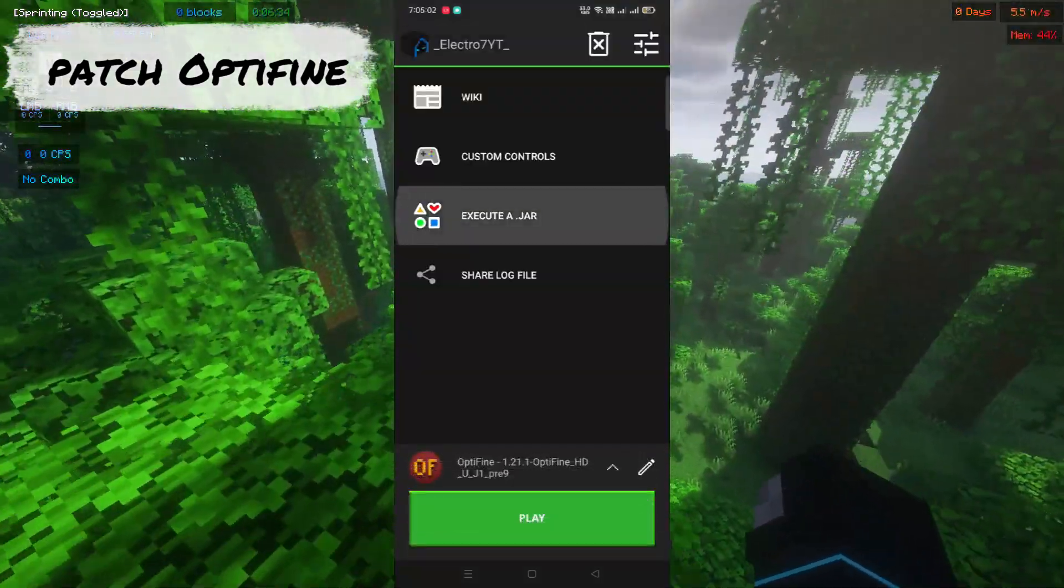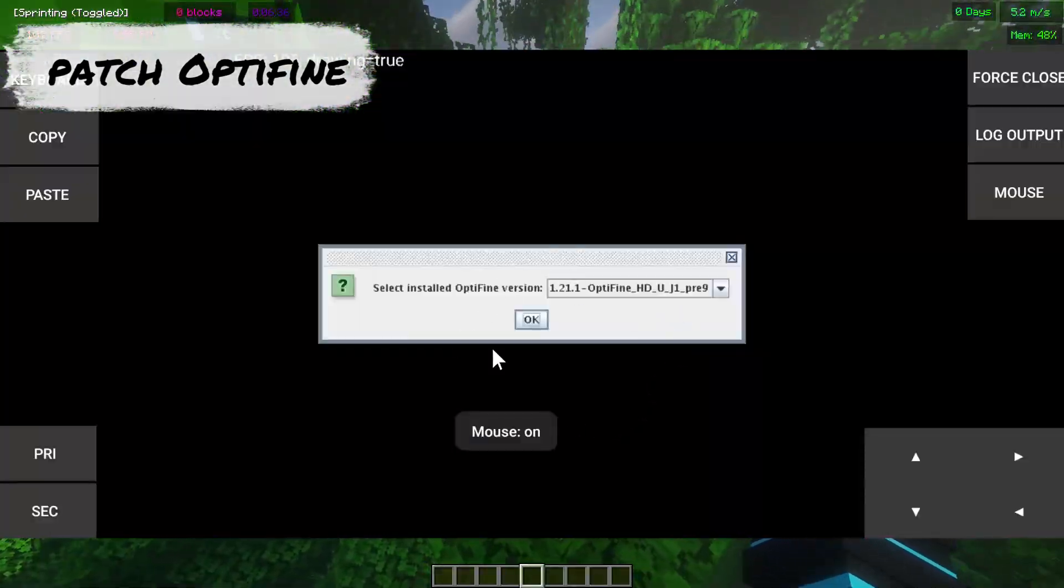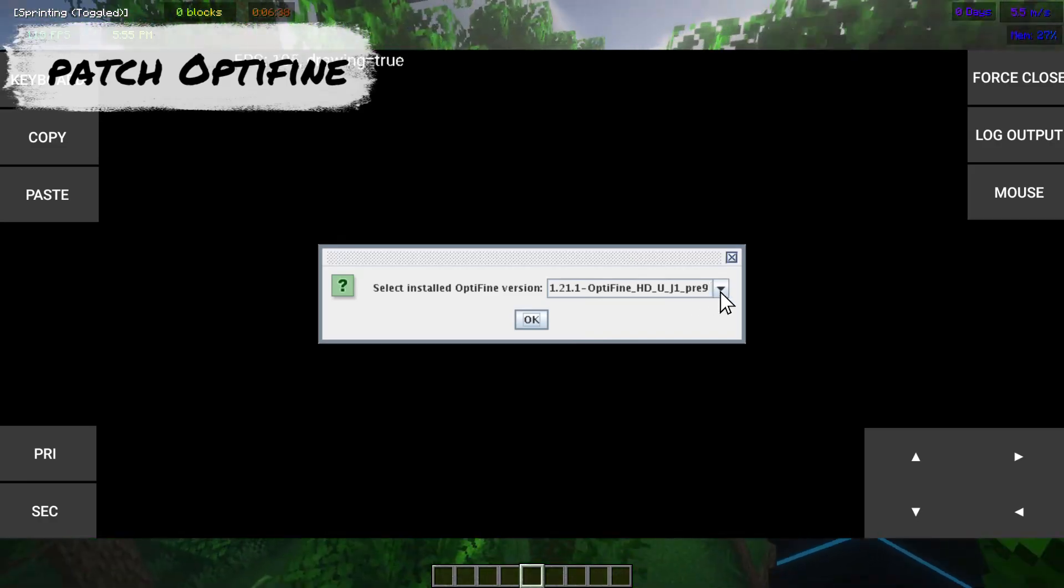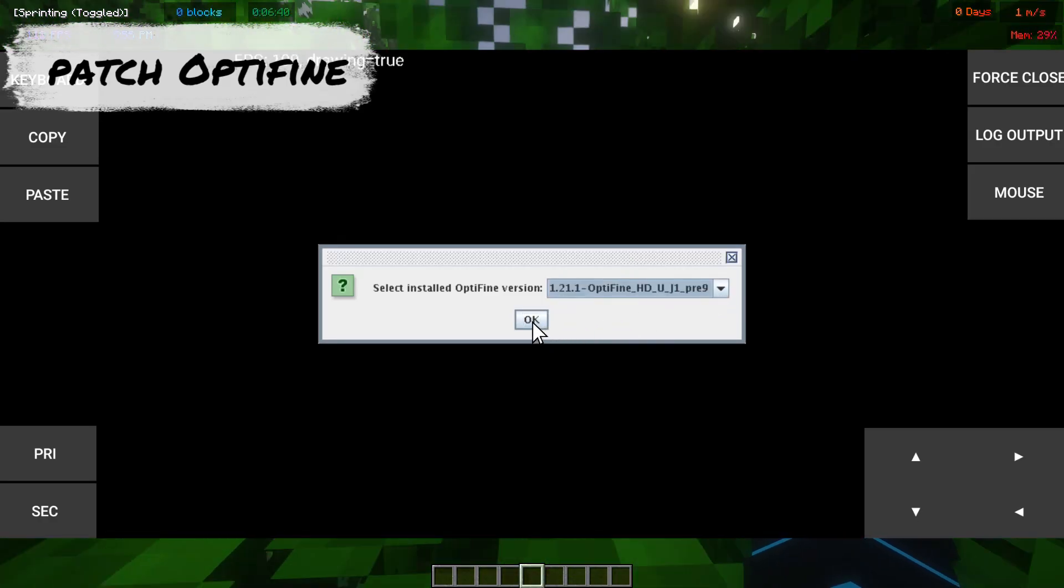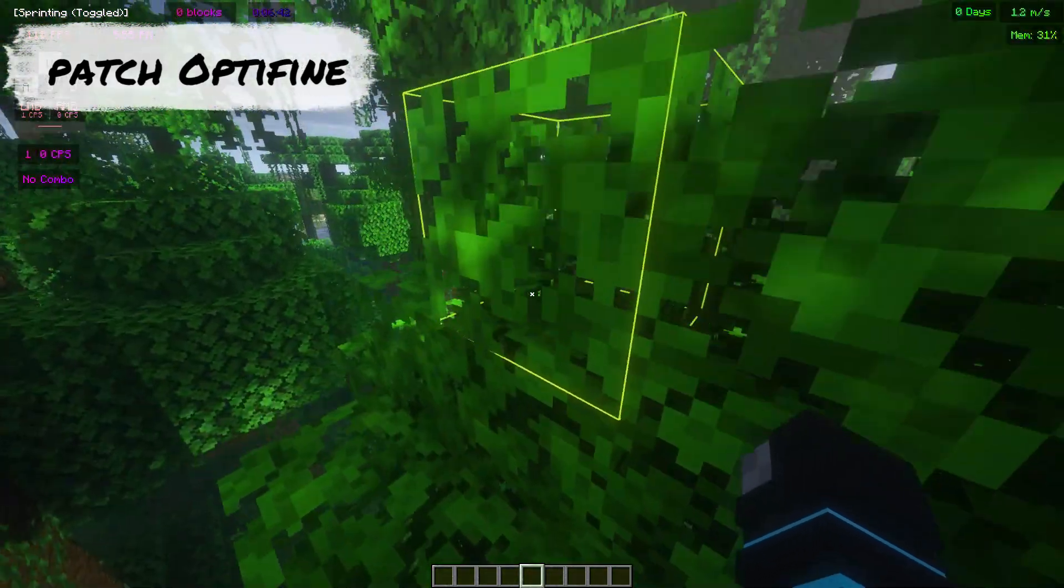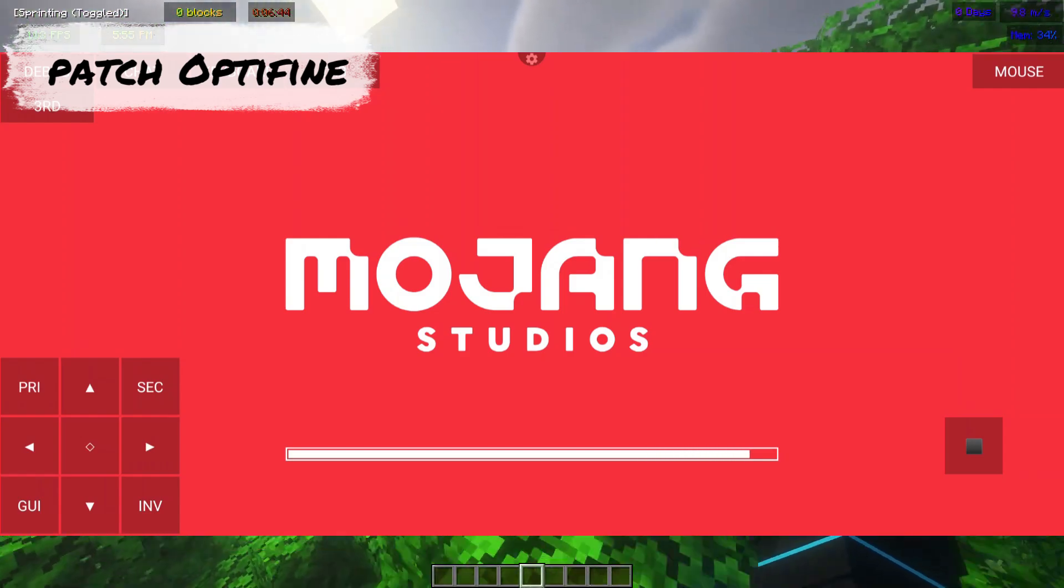Click on execute jar and find OptiFine patcher and run it. Then patch OptiFine 1.21.1. Remember, patching OptiFine means you can't run shaders on it.